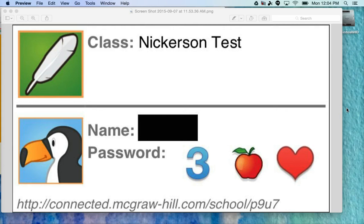Hi, my name is Meredith Nickerson and I'm the instructional technology coach for Dexter Schools. The purpose of this video is to show you how you and your child can navigate the Everyday Math Online website, which has a bunch of great tools. I'm going to talk you through how to get logged in, what the site looks like, and what features are available to you at home.